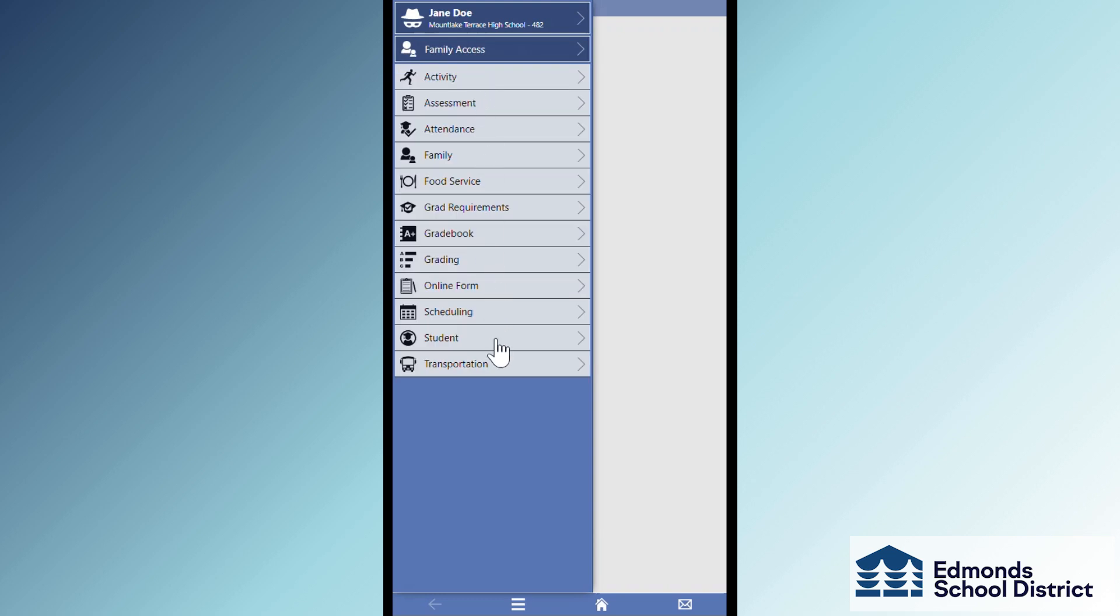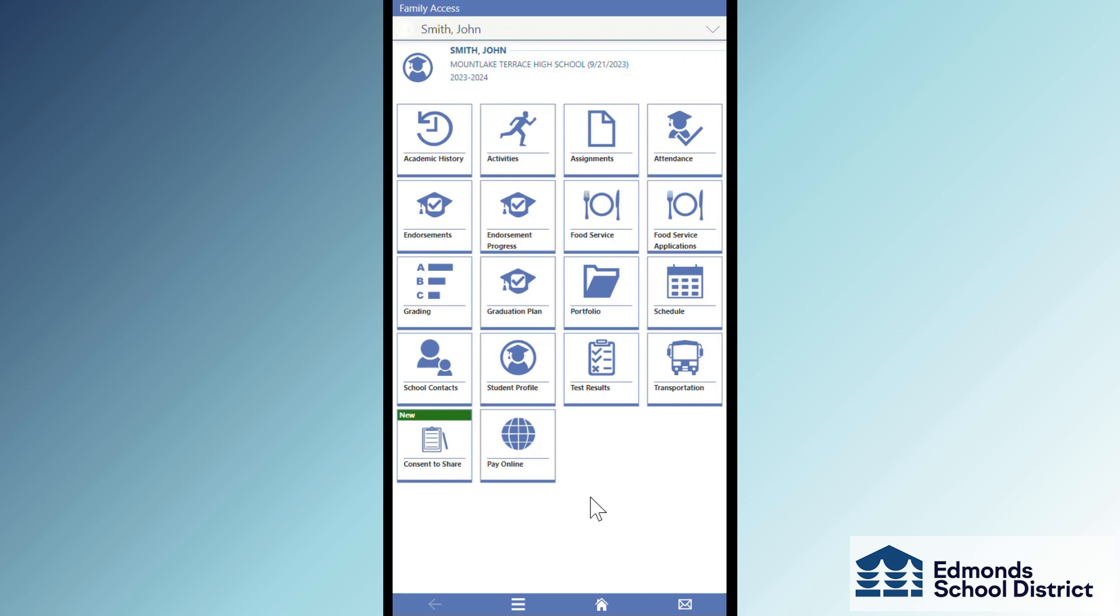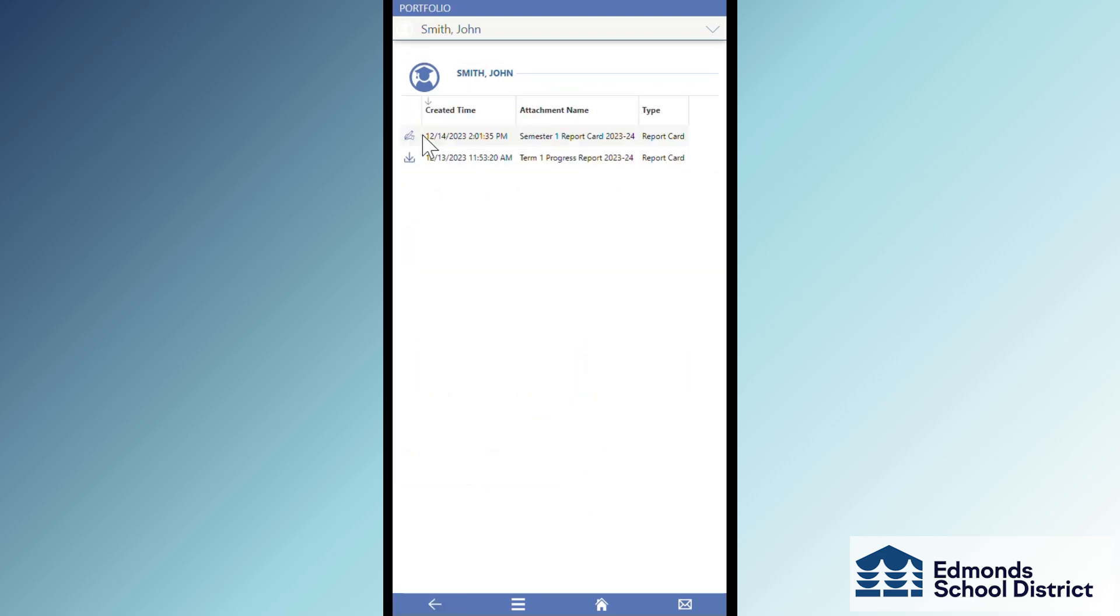Tap Student and then Portfolio. Or if you're already at the page with the portfolio tile, go ahead and tap it.